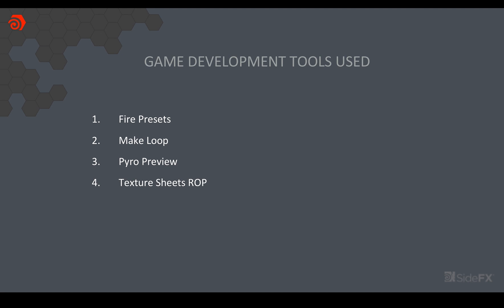There's also the texture sheets ROP which has a number of functionalities. And if you're interested to learn more about this, we do have a separate video on the website specifically for it. I recommend you go and check it out to see what you can do with it for various pyro and explosions and fire setups.